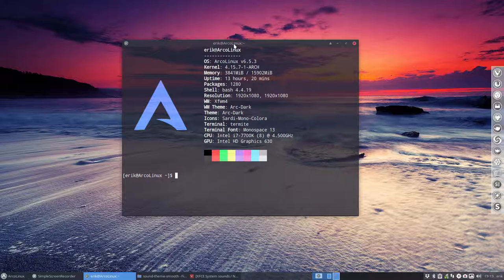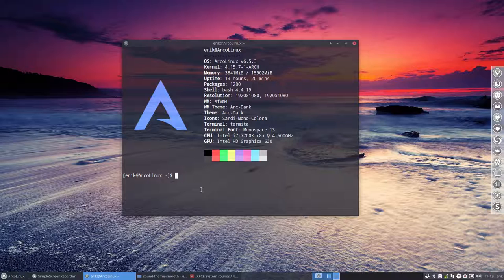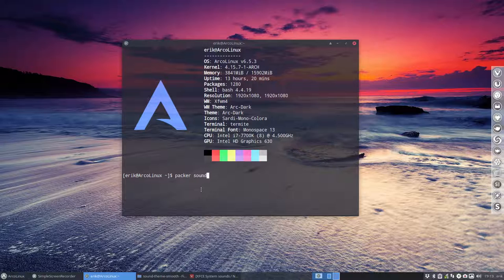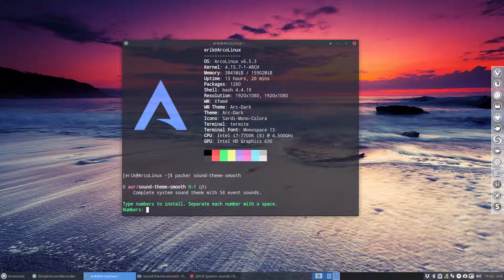So what is it called? You can install it with packer. The package is called sound-theme-smooth. That's what I'm listening to now. That's it.